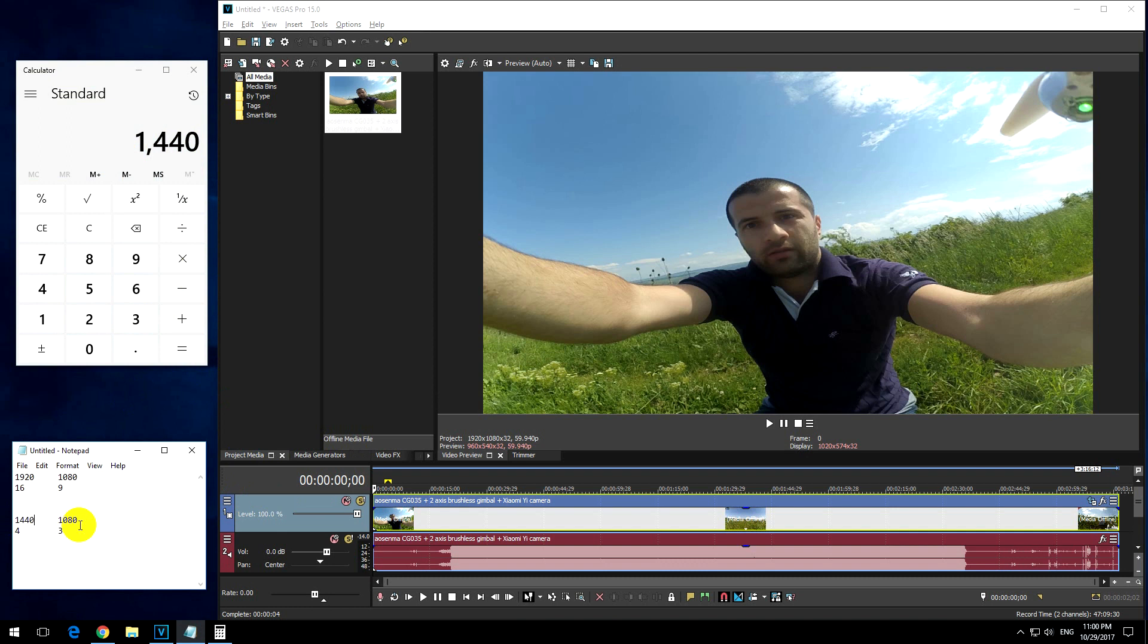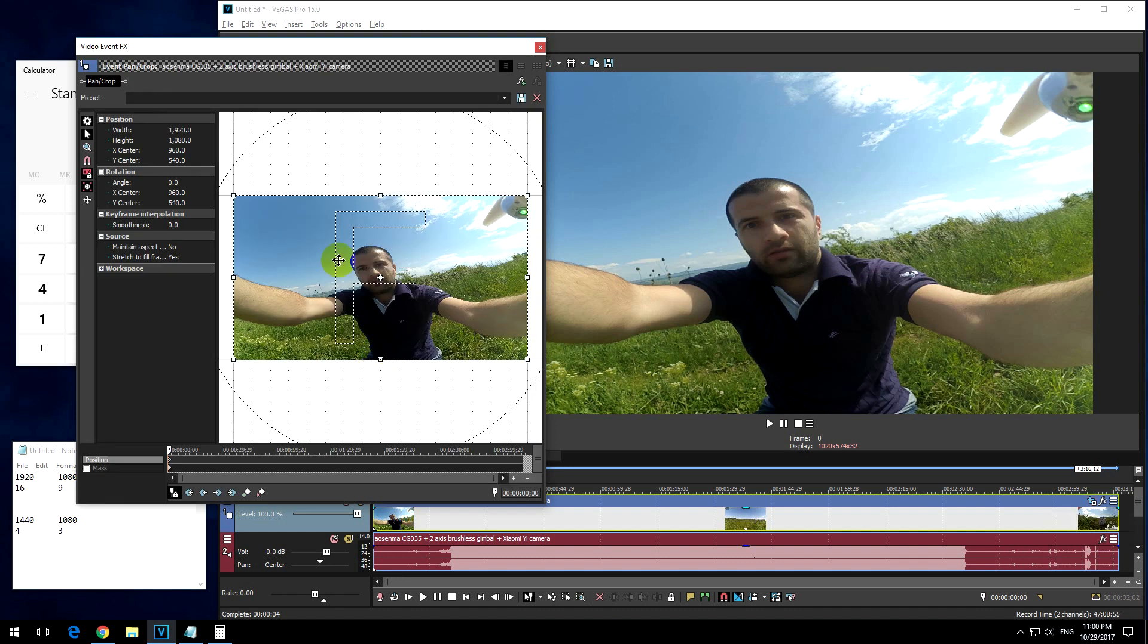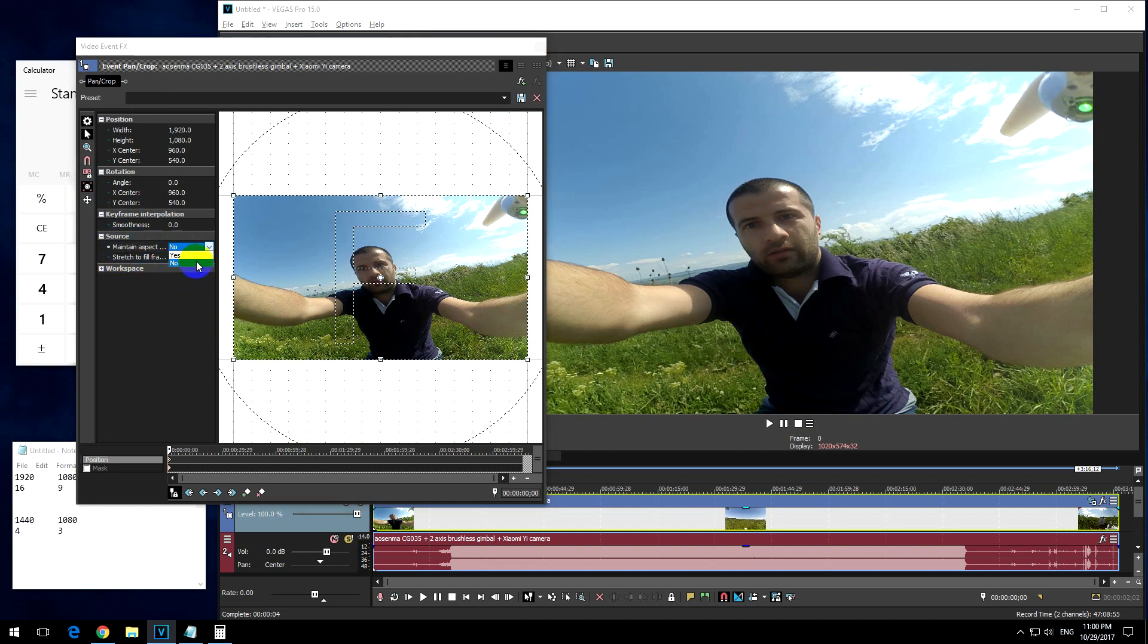But that's not exactly correct for this program. So if we go here to event pan crop of this clip, then if I uncheck lock aspect ratio, and here at source maintain aspect ratio has to be set to no.